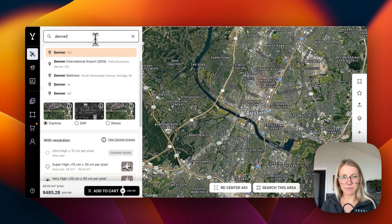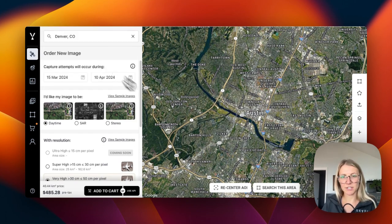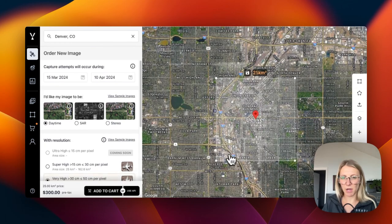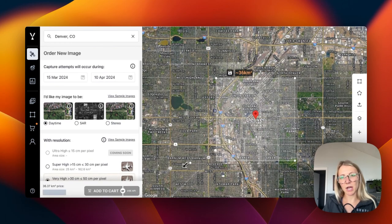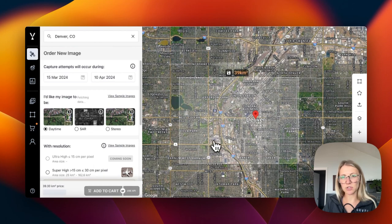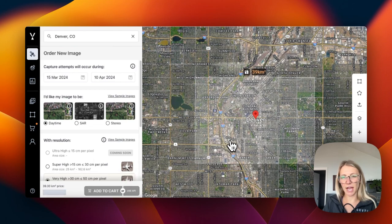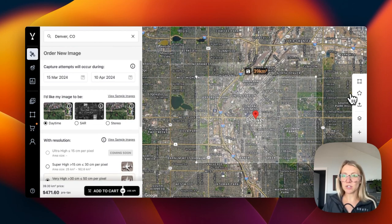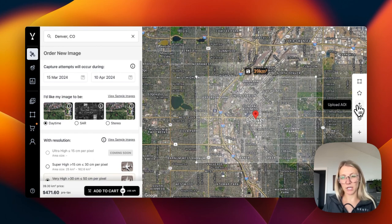Up here, we can search for our specific area of interest, and we'll see an area of interest box populate. We can expand this box, we can shrink this box, and we can also drag and drop the entire box to move it. We can draw custom shapes and upload custom shape files over here.